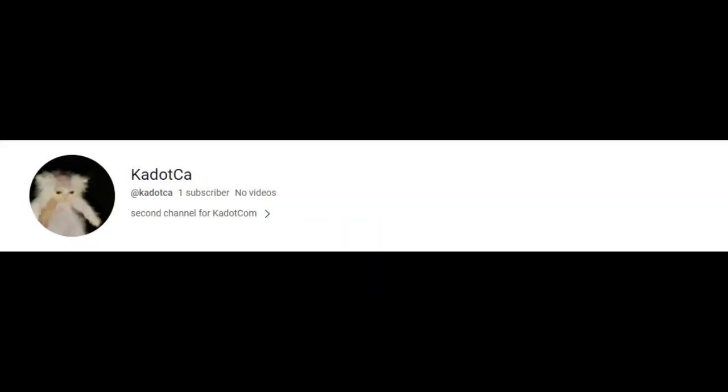Before I get into this video, if you want to, please subscribe to both this channel and my second channel. And also, if you notice anything's wrong in this video, let me know either in the comments or on Twitter. Anyways, let's get into this video.